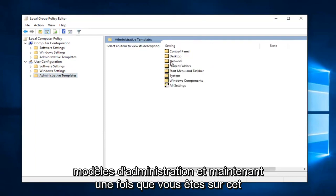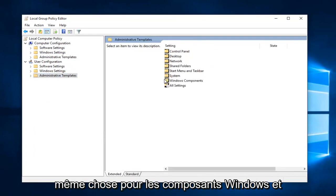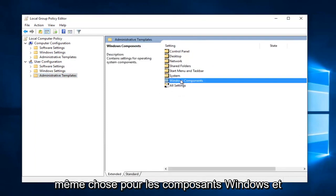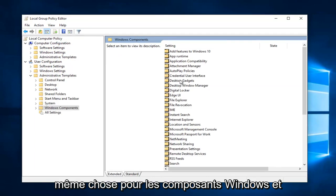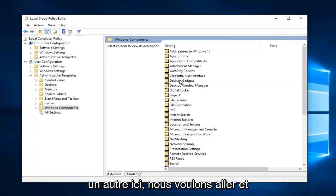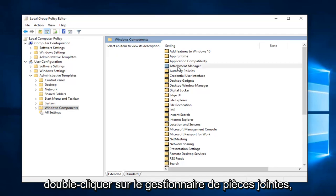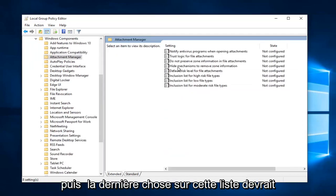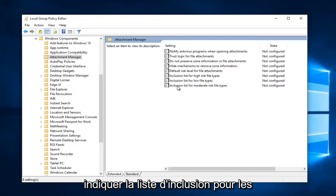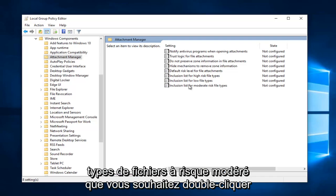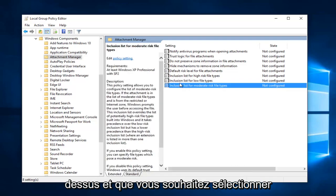And now once you're on that screen, you want to go and do the exact same thing for Windows Components. Another one here, we want to go and double click on Attachment Manager. And then the last thing on this list should say Inclusion List for Moderate Risk File Types. You want to double click on it.